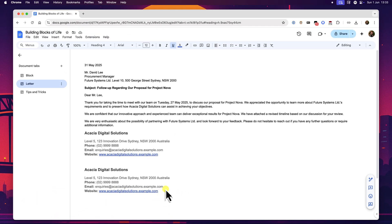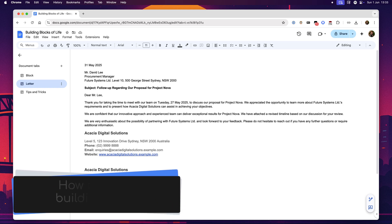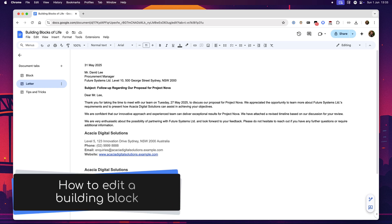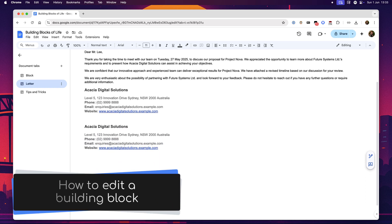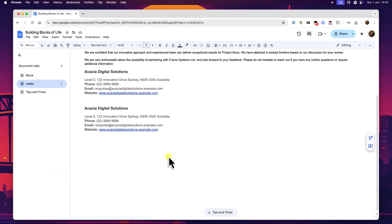Okay, so we know how to create blocks and how to insert them. But what happens when information changes? Perhaps your company moves office, a phone number is updated, or you just want to refine the wording in a standard clause that you've saved. This is where editing your custom building blocks comes in. And the process is very direct, treating your blocks like little mini dedicated documents that they are.